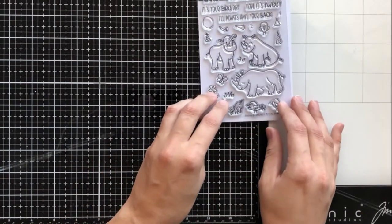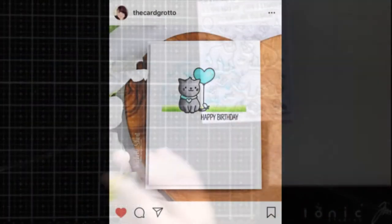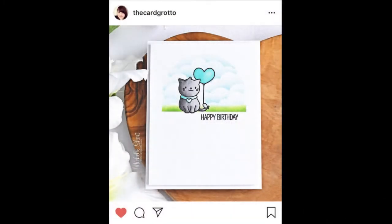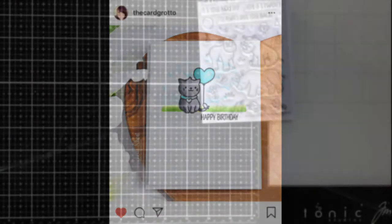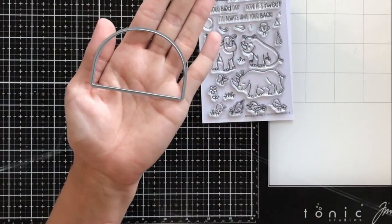I'm going to be using Rhino Bird Day Stamp Set and I'm taking a lot of inspiration from the card grotto. Her name is Michelle and she is one of my absolute favorite card designers. I love her clean and simple style and I love the look of this card, so I'm going to be using that as my inspiration today.